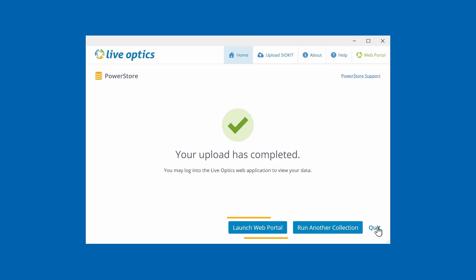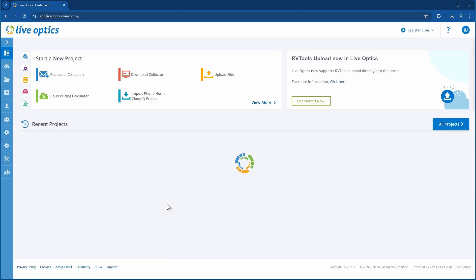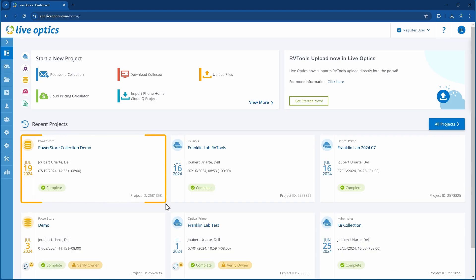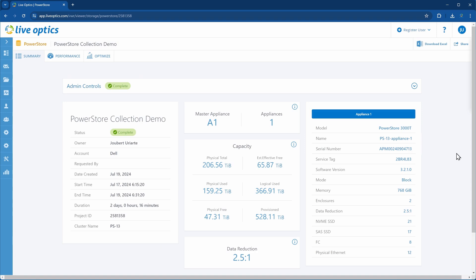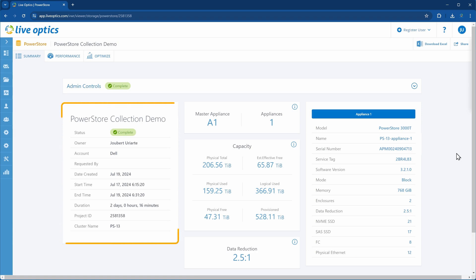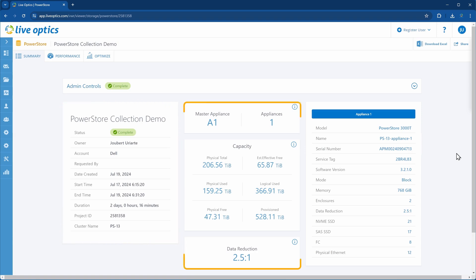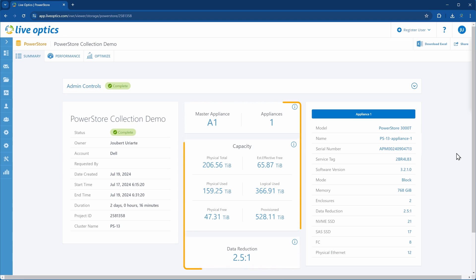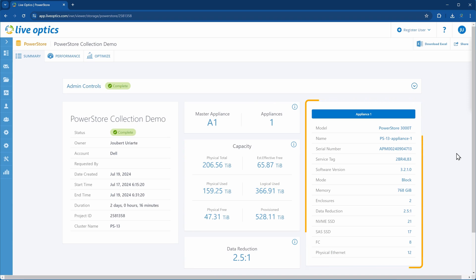Let's open a web browser and visit the LiveOptics web portal. You can find your project on the LiveOptics dashboard. Here you'll see a summary of the PowerStore appliance. The section on the left provides a summary on the project and displays the cluster name. The center panel indicates the number and names of appliances, as well as capacity and DRR at the cluster level. The panel on the right shows the appliance level inventory and DRR ratio.